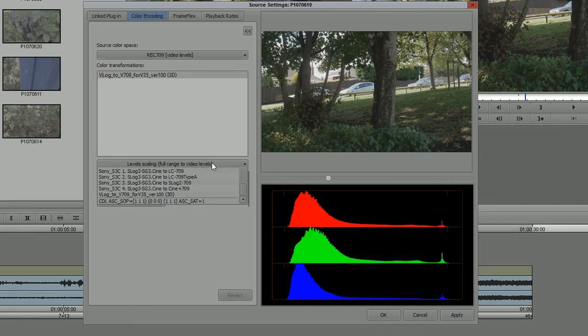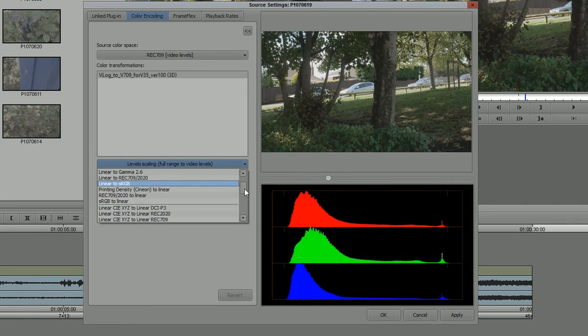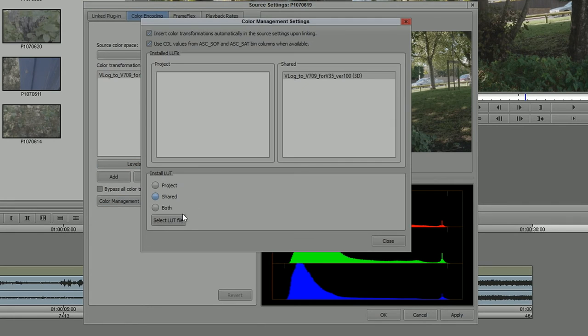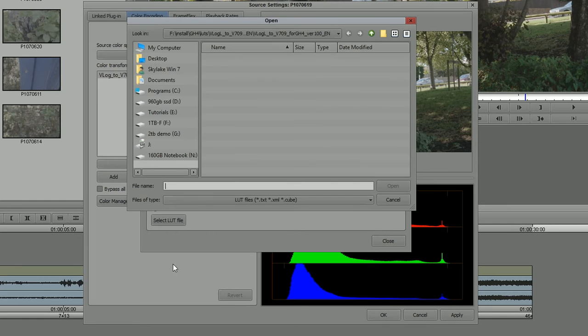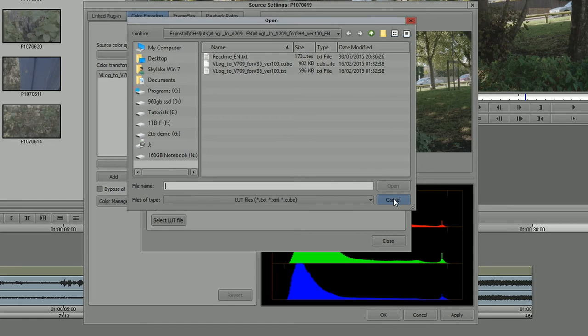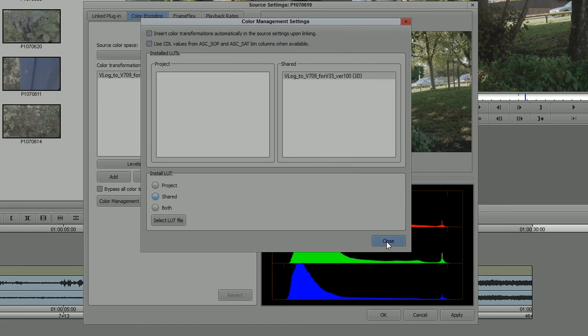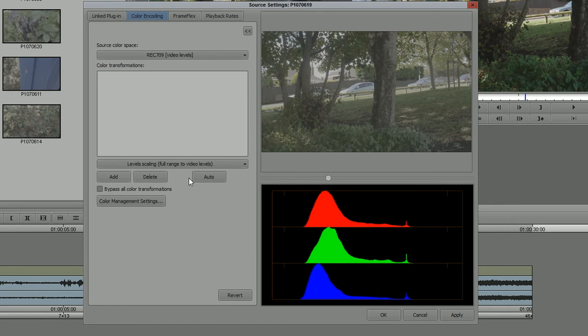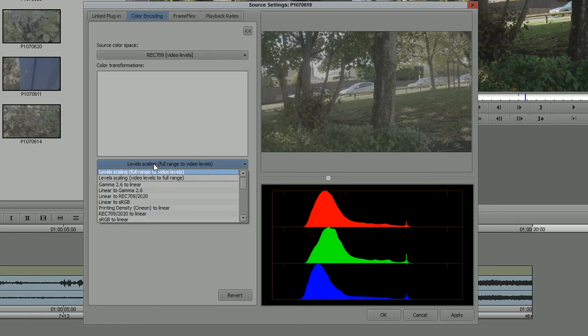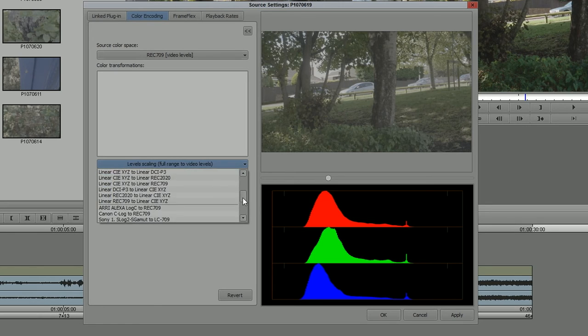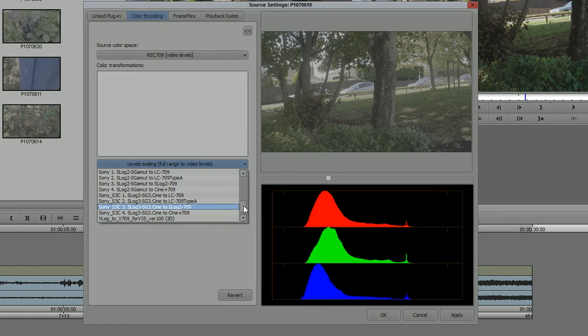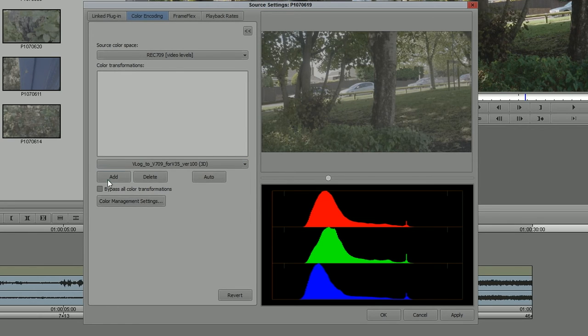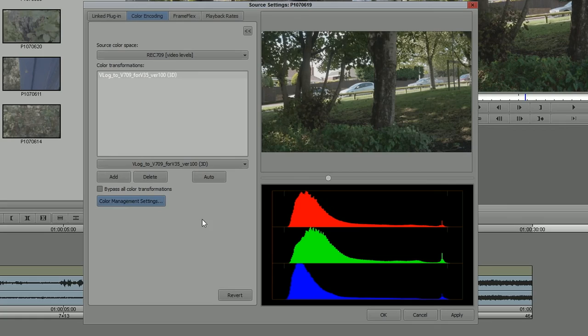So again, very simple. Color Management, select the LUT, click, in it comes. Then to apply it, go to the list, find your LUT, click Add, LUT applied.